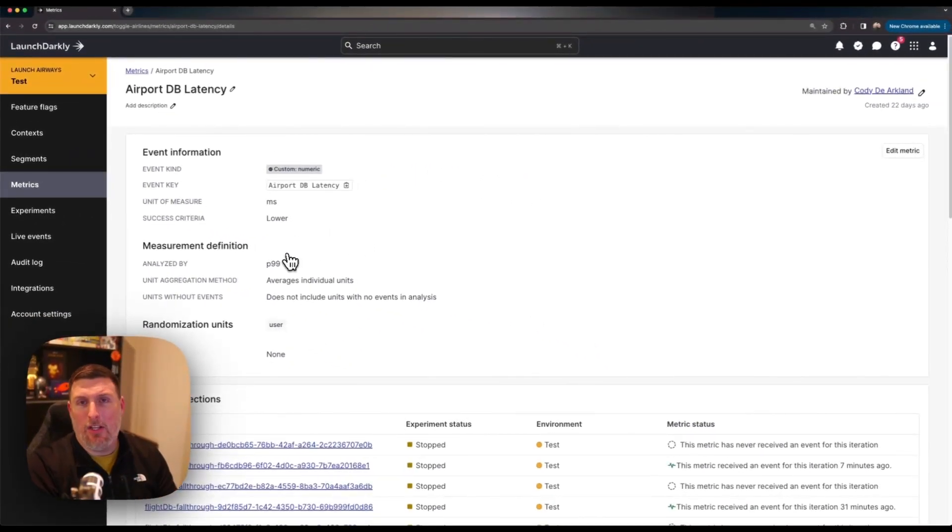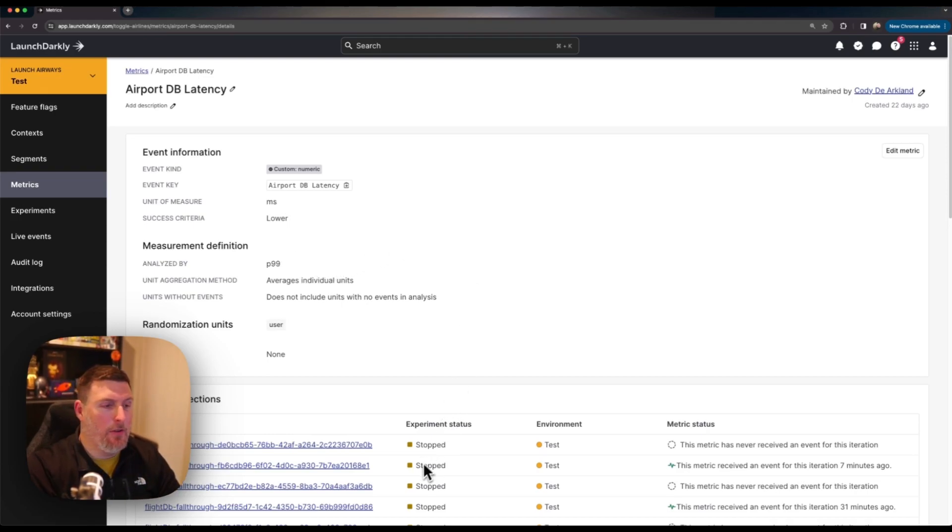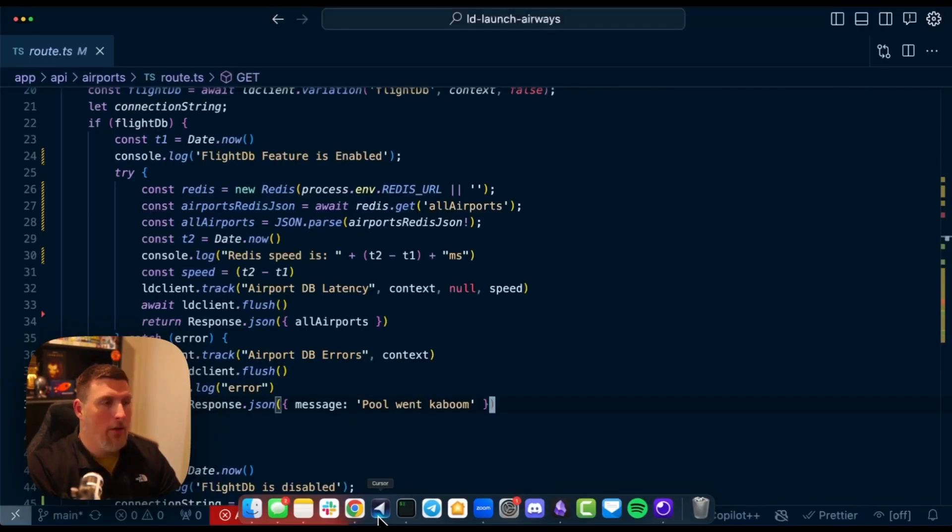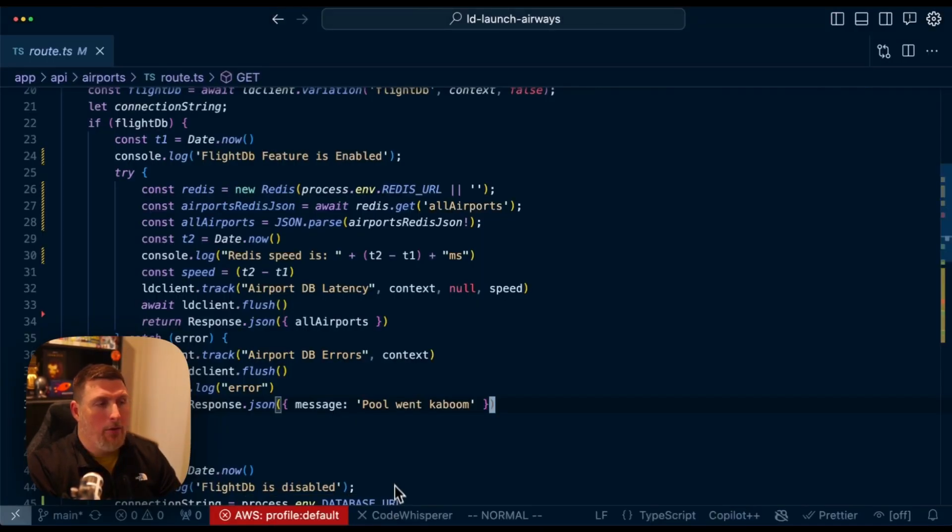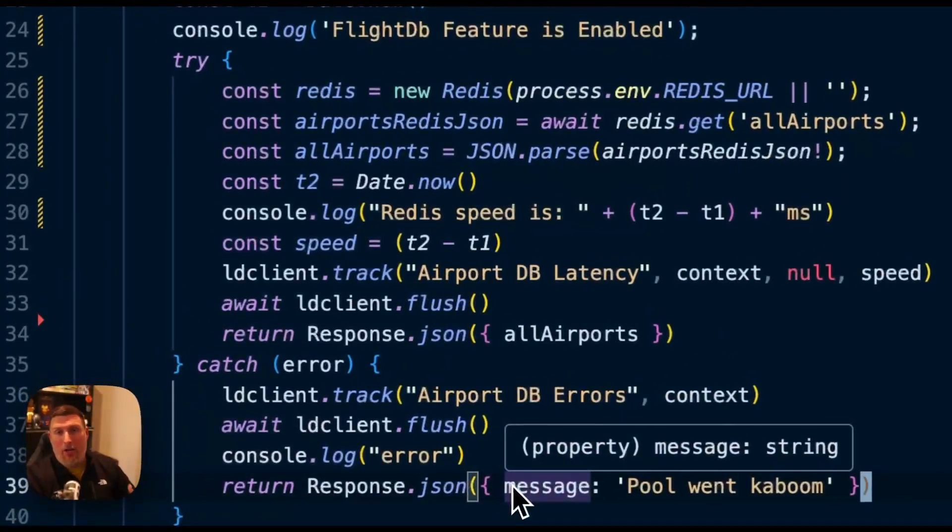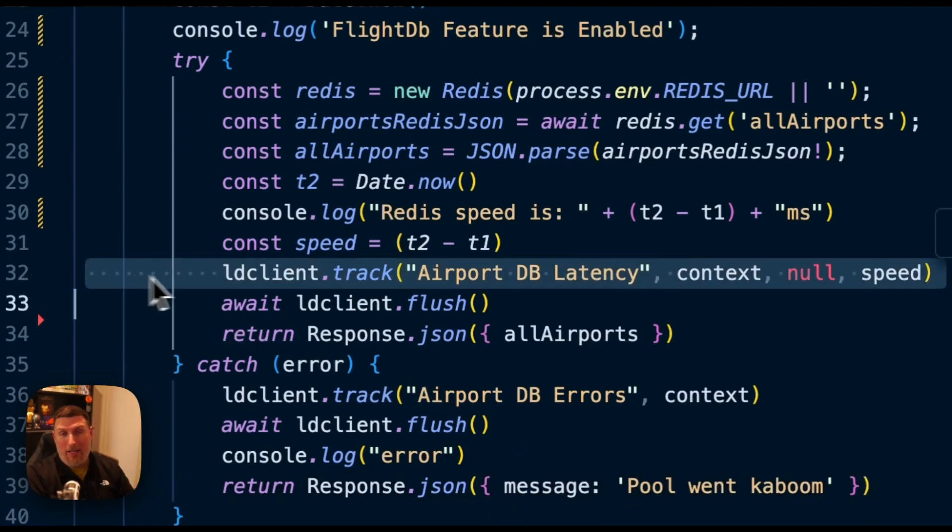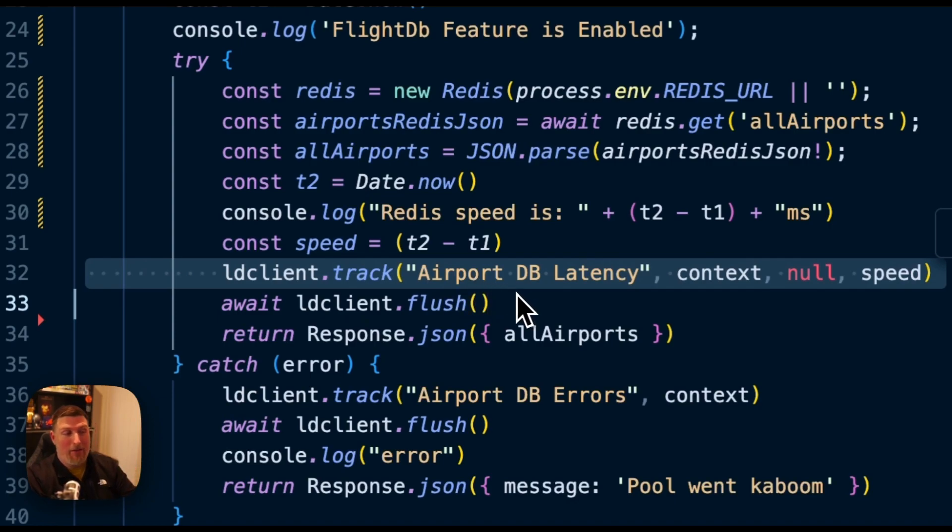Let's take a look at how these features are attached inside of our application code. Here we have the API that controls connections back to that Postgres database or the Redis database. Here I'm using the native SDK capabilities to track the speed and send it back to LaunchDarkly.